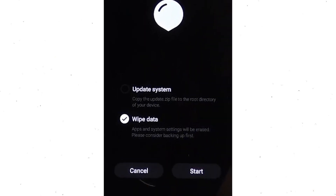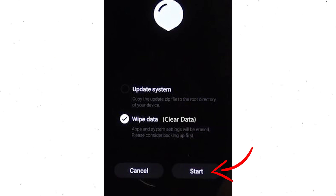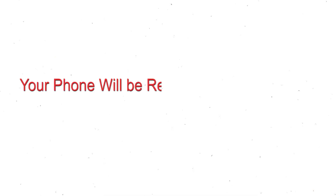Next, you will see the recovery screen. Then select the wipe data or clear data option. Finally, tap on Start. Your phone will be reset and reboot shortly.